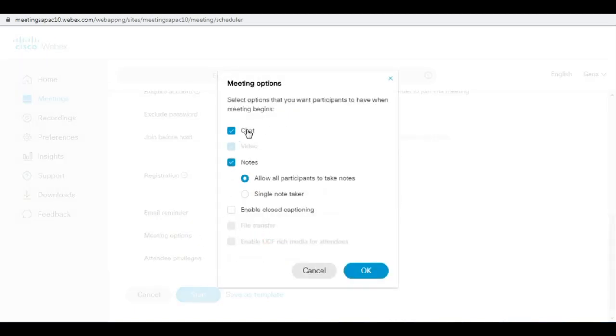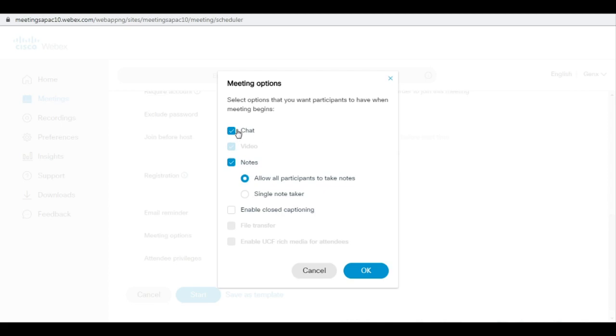The very first checkbox is chat. Read this: it is a select option that you want participants to have when meeting begins. So right now it is checked in front of chat. If you disable this chat option, it will not give you the chat option to any of the participants during the meeting.